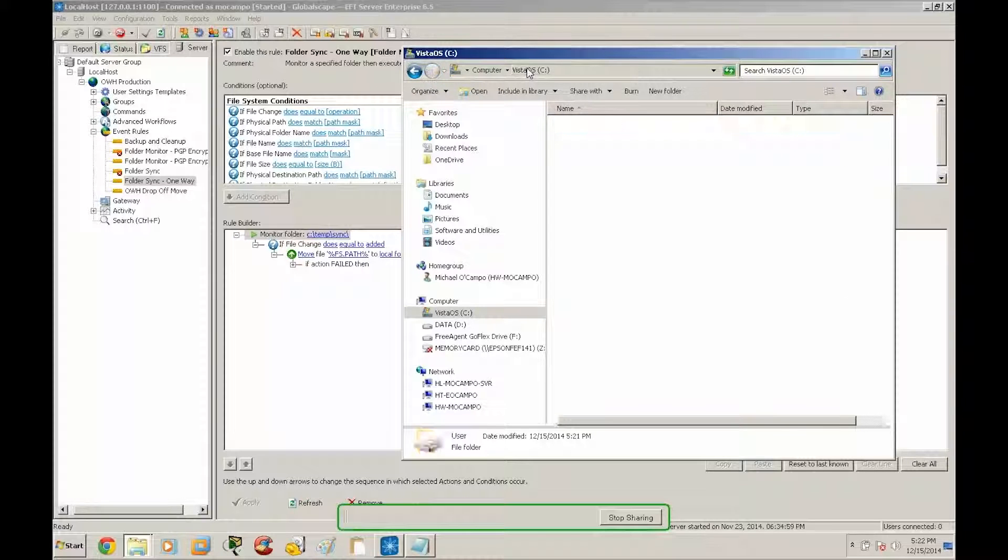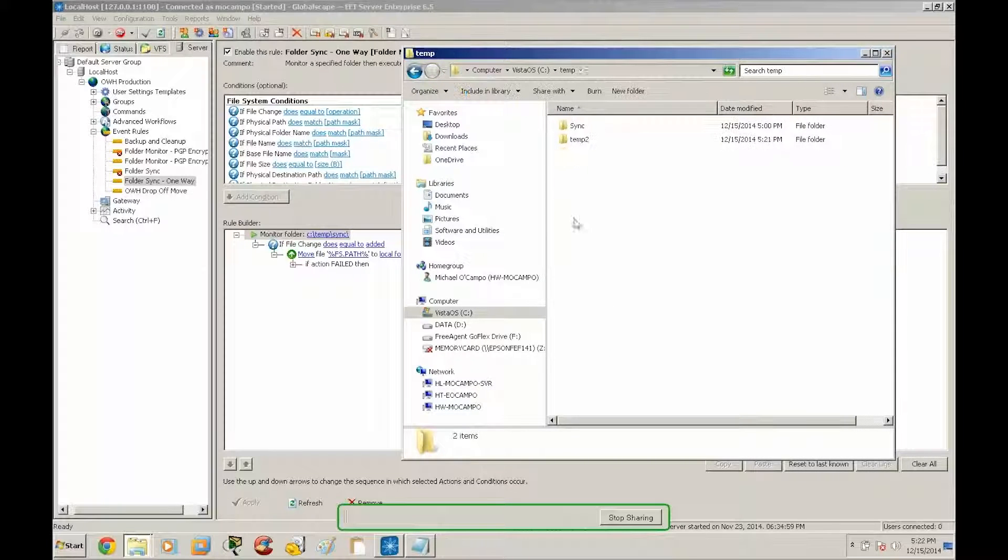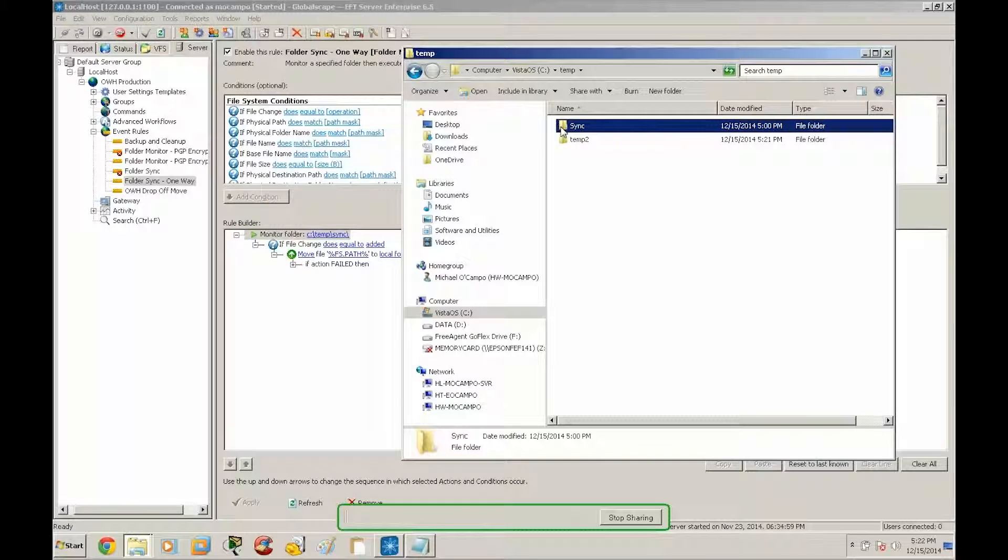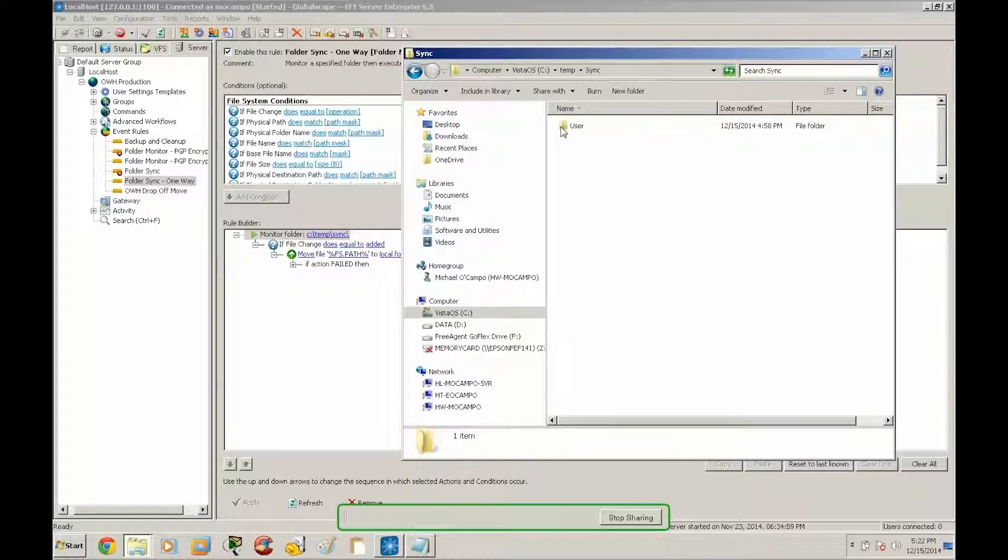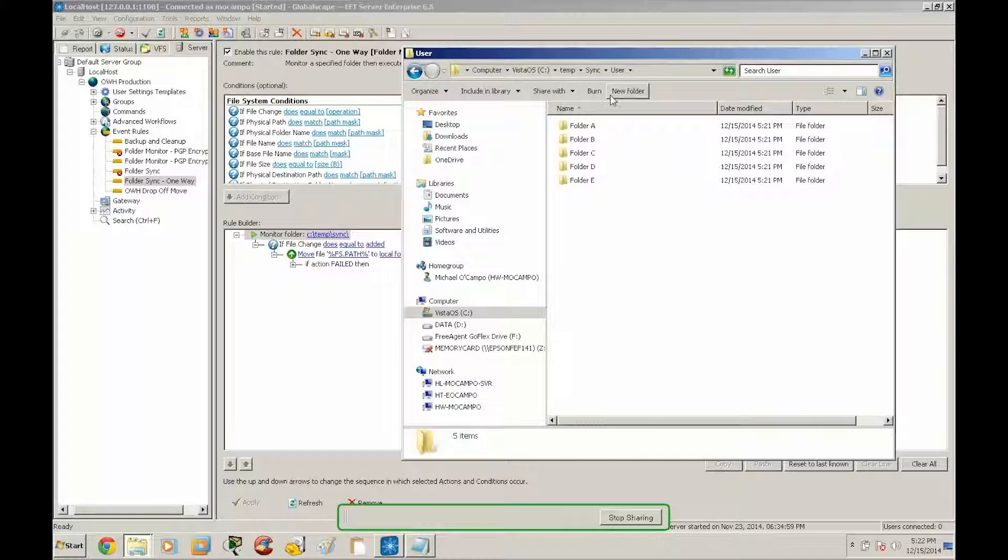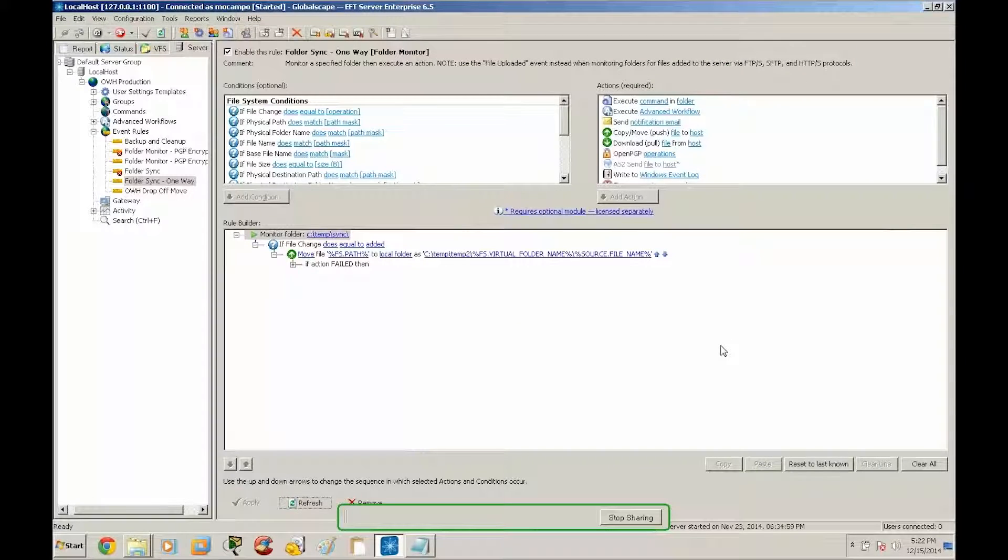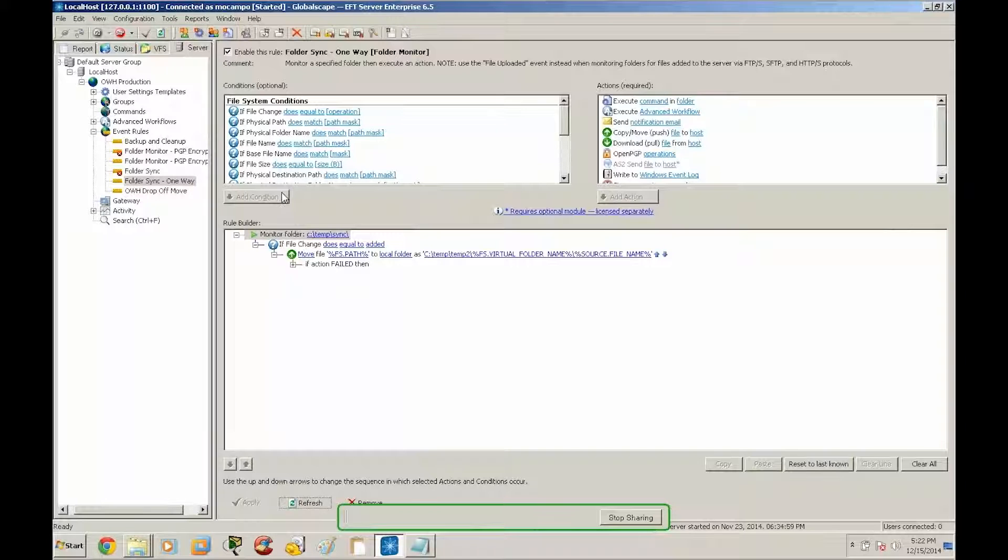And we can go back here to ctemp sync which is our source path, and as you can see everything has been preserved from the source. So that concludes the example for creating a folder monitoring event rule with one-way file synchronization. Thank you for watching.